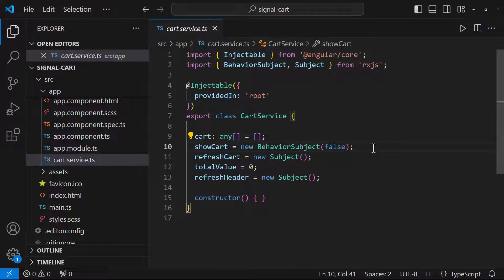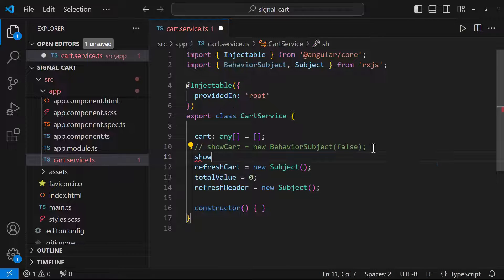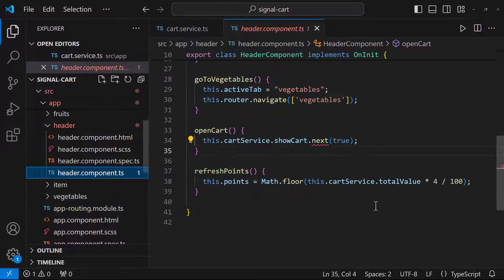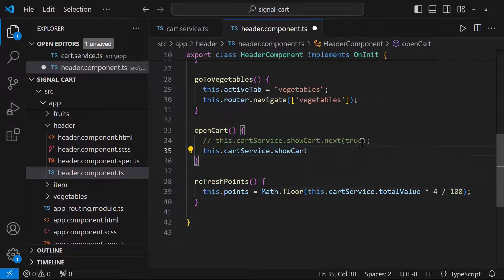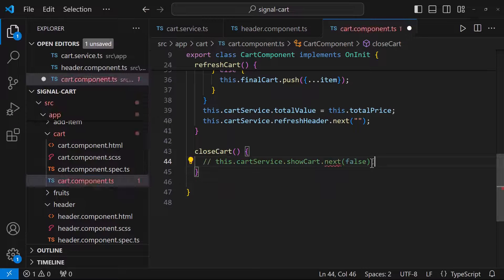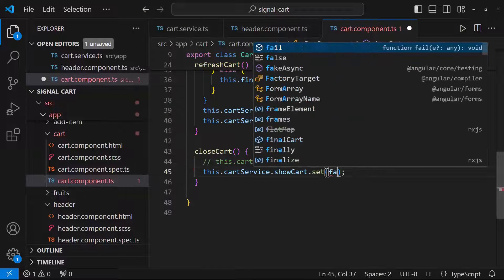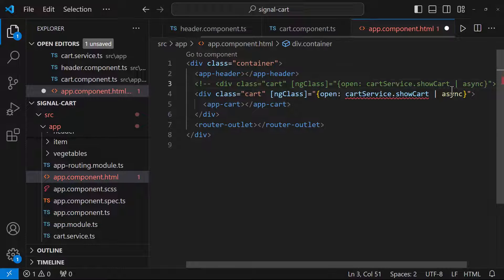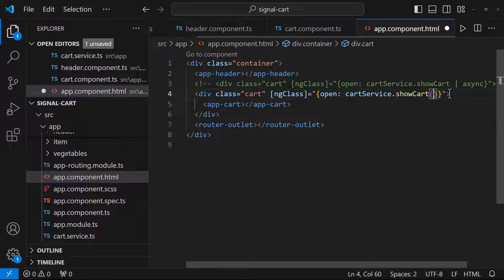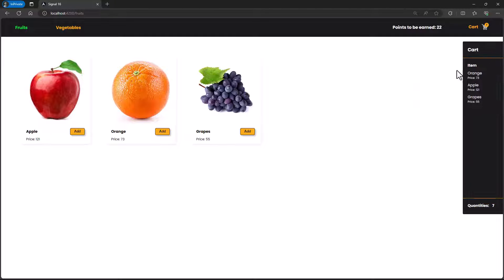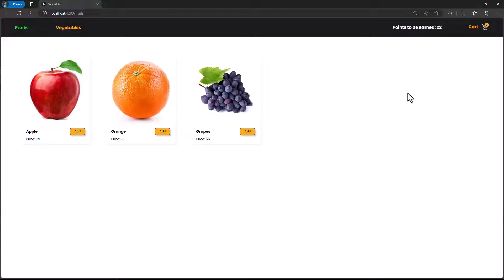Now let's see how we can use signals to simplify this. In the cart service I'll replace the BehaviorSubject with a signal with initial value false. In the header component I set the signal value to true, and in the cart component I set it to false. In the app component I no longer need the async pipe — I can simply read the signal value directly. We can see it works like before, but without needing a BehaviorSubject to notify all the components.